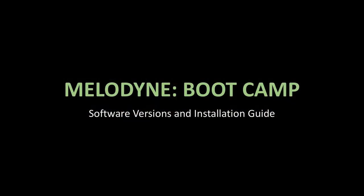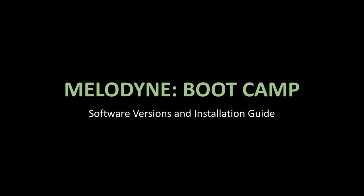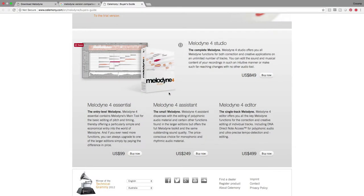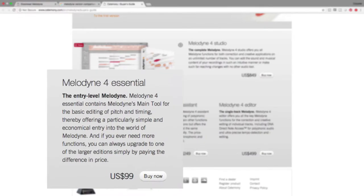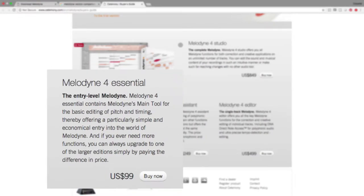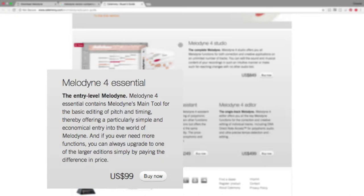So let's have a look at some of the topics we're going to be covering in this course. First up, we will look at the different versions of Melodyne that are available, and if you have not yet purchased the software, this section of the course will help you make a more informed decision as to which version is right for you.